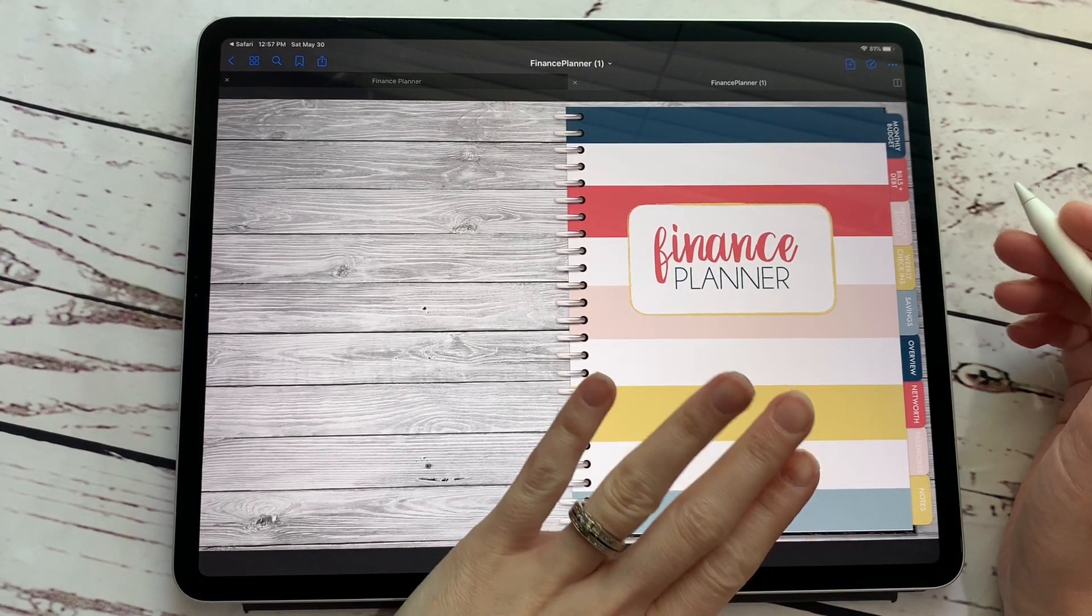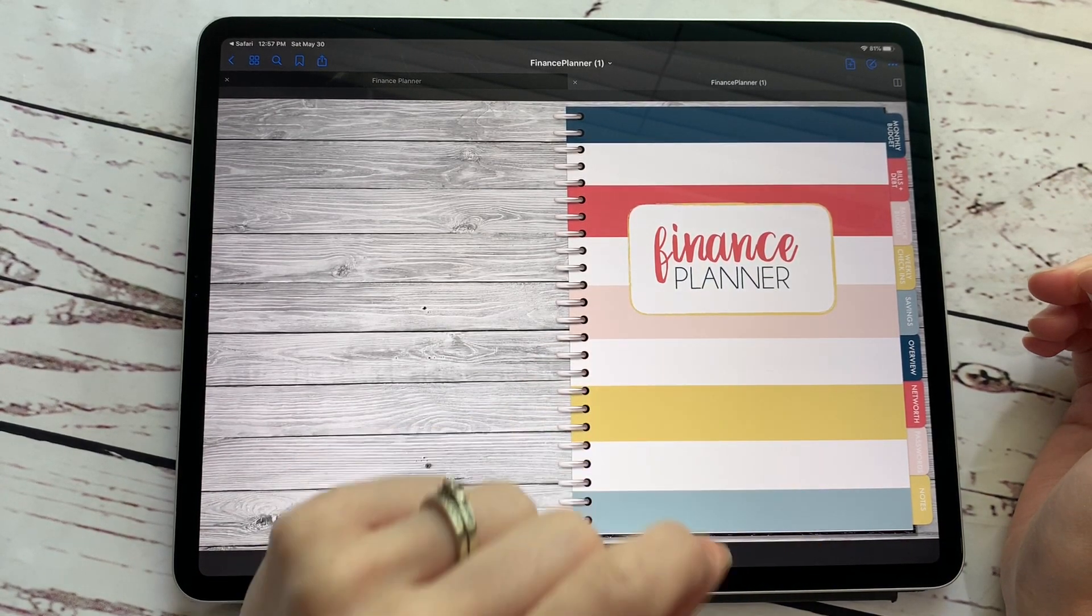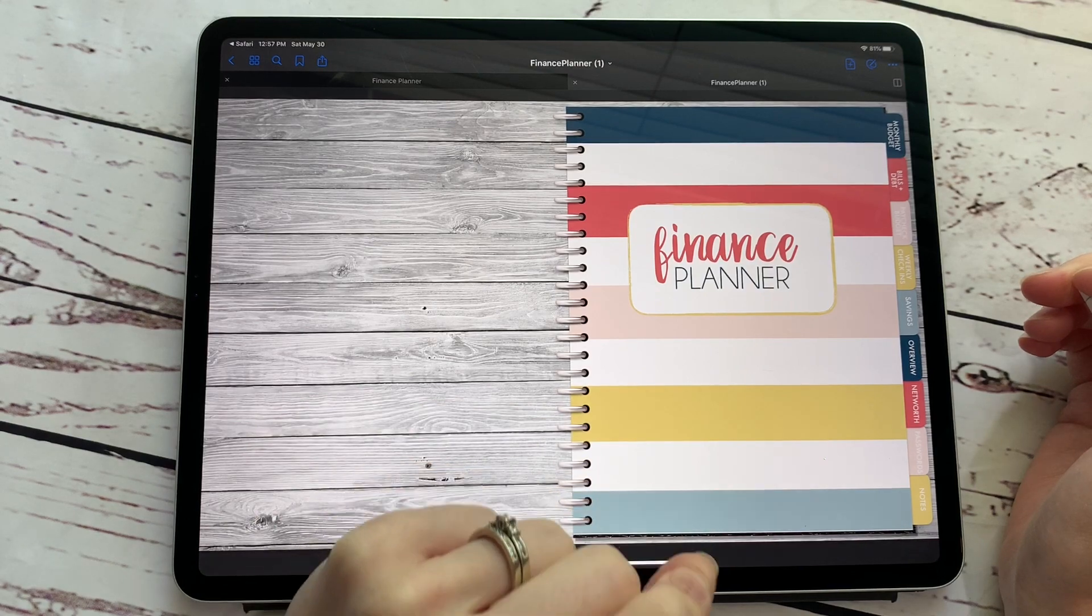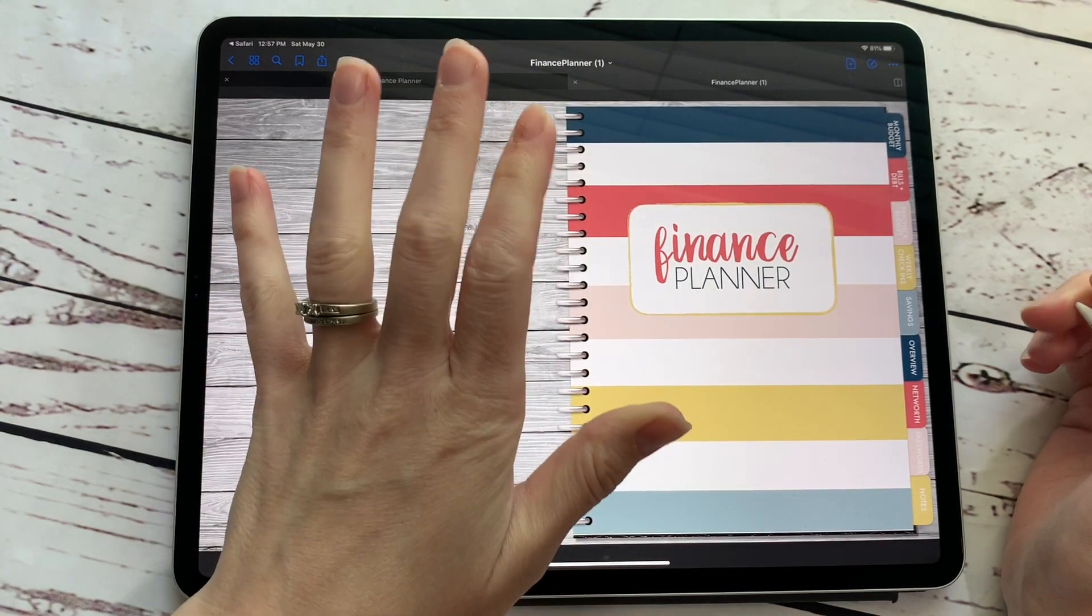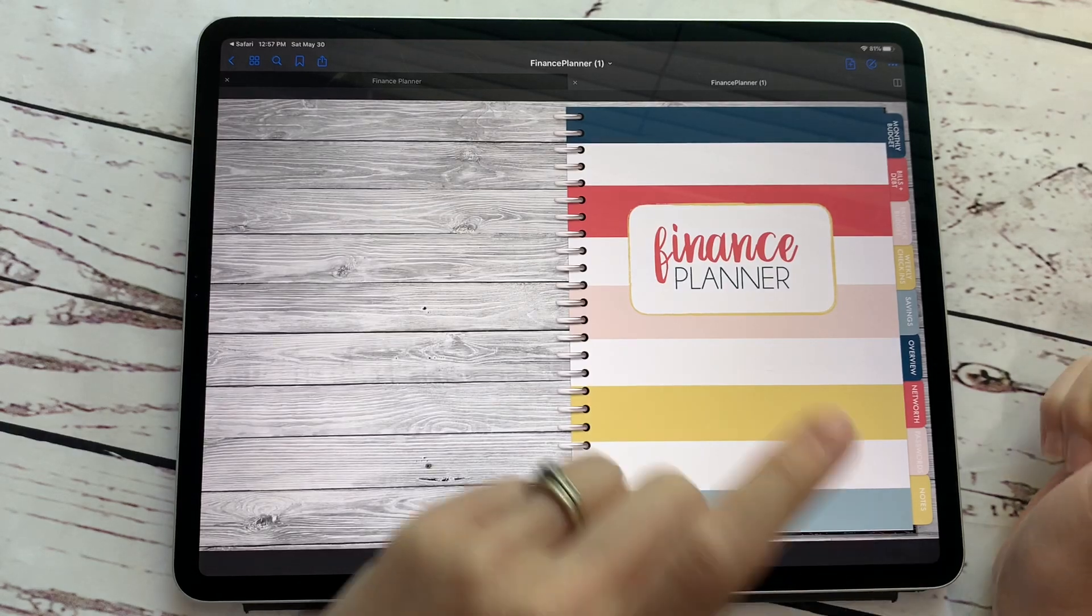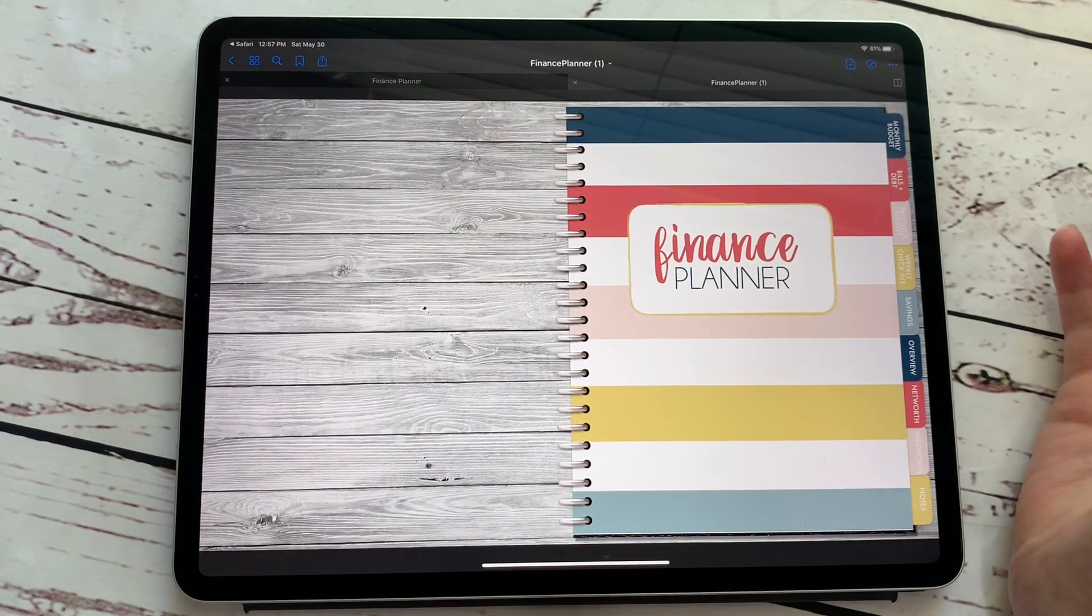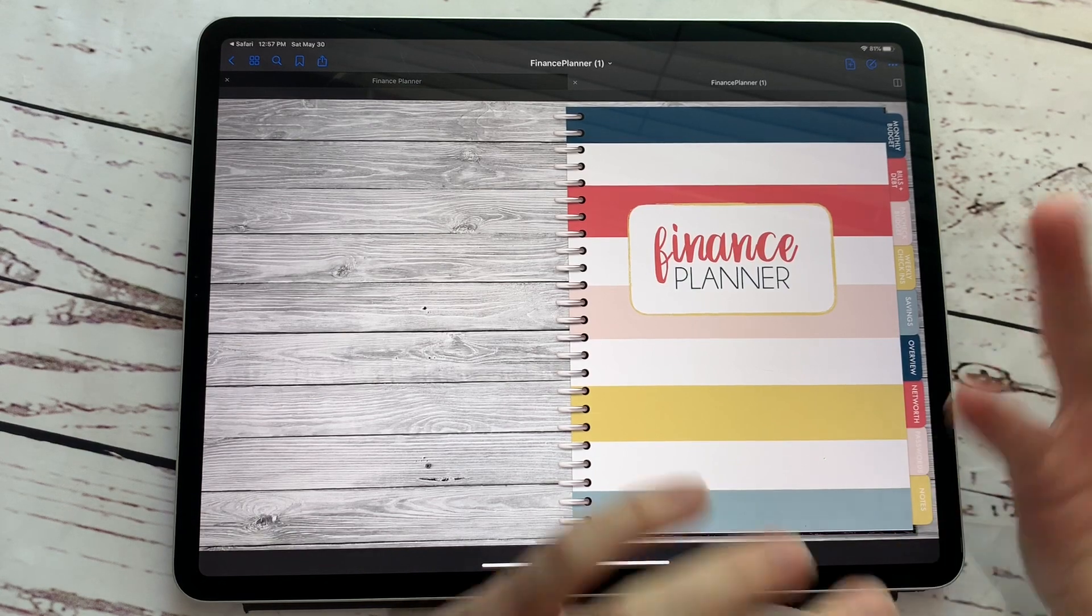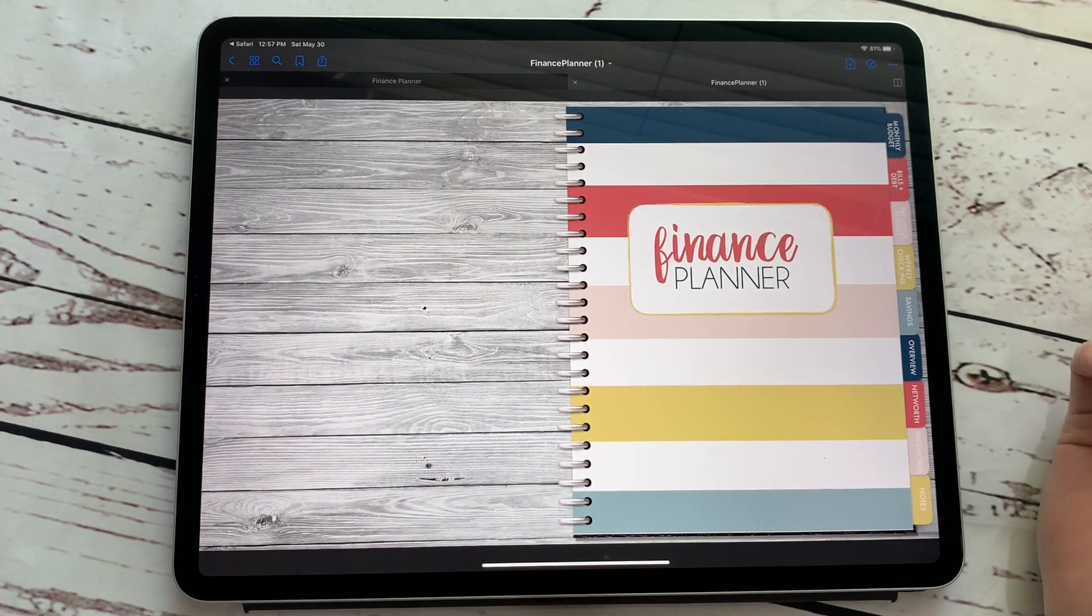Some of these options that I'm going to show you today, they are a tiny, tiny bit pixelated. So if super, super, super clear images are very, very important to you, one of these options may not work for you. But I'm just trying to show you different options that you can do to make your planner more customized to how you like.